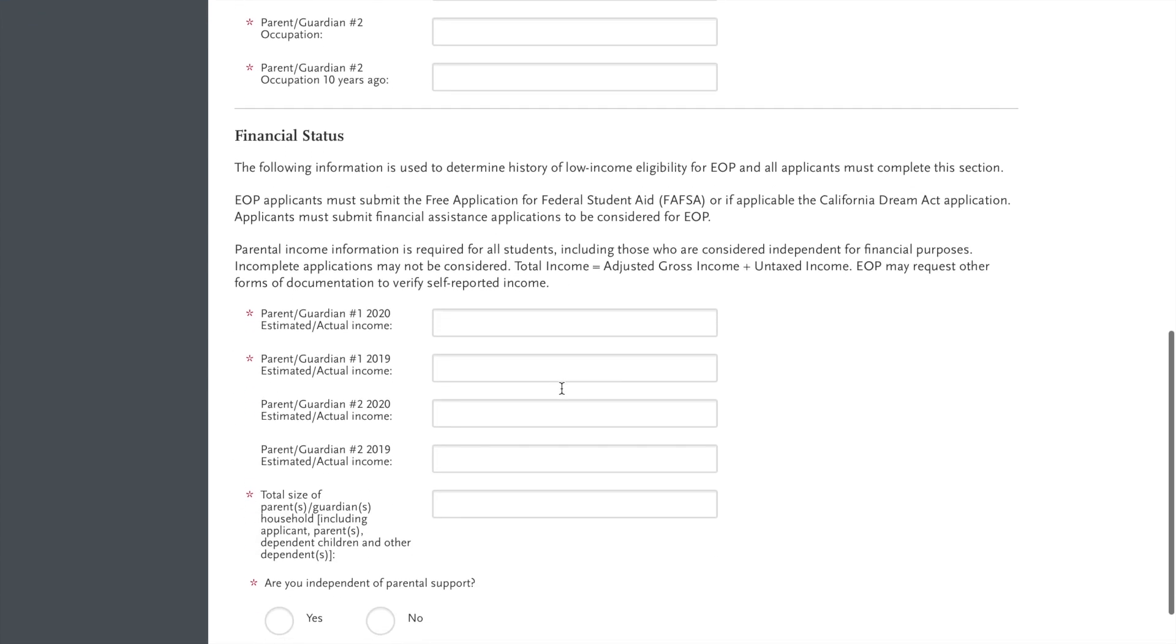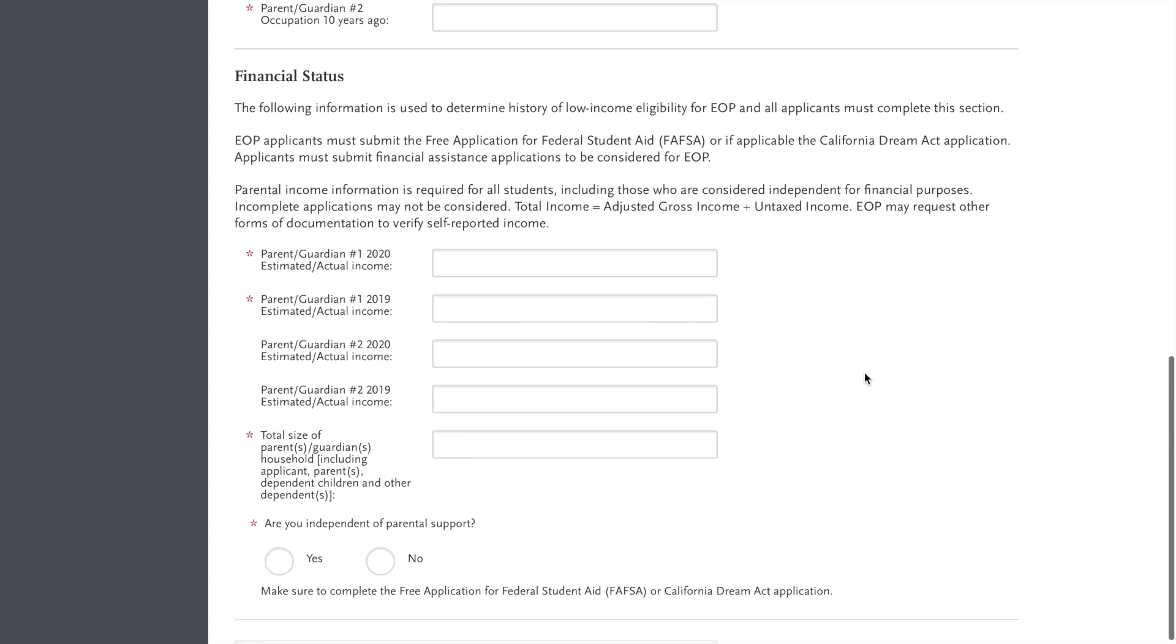Now for financial status, you're going to need to also complete your FAFSA application, which this will verify and be verified by that FAFSA app. So you're going to need to input your estimated or actual family income according to 2020 as well as 2019's information for parent one.